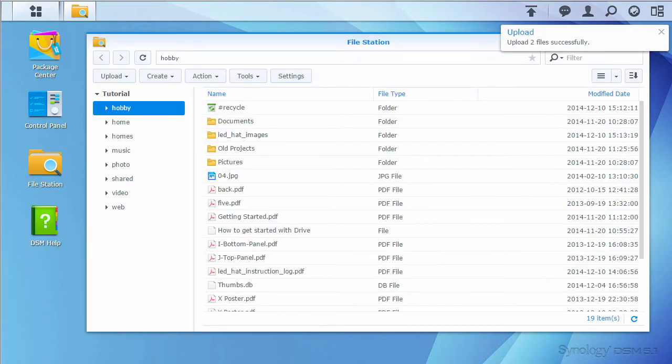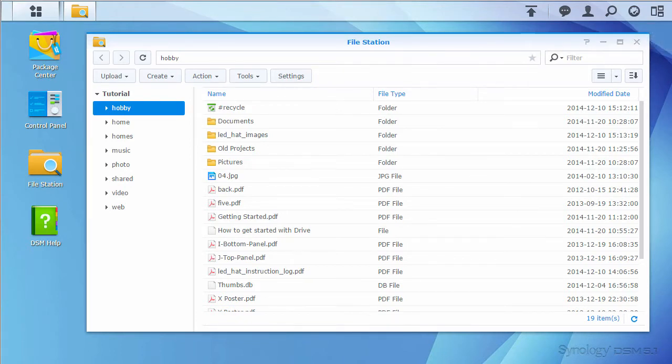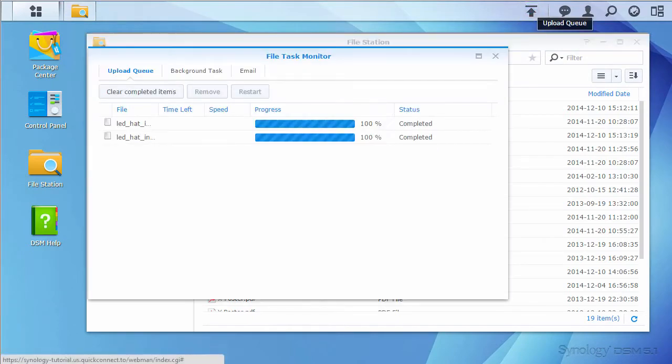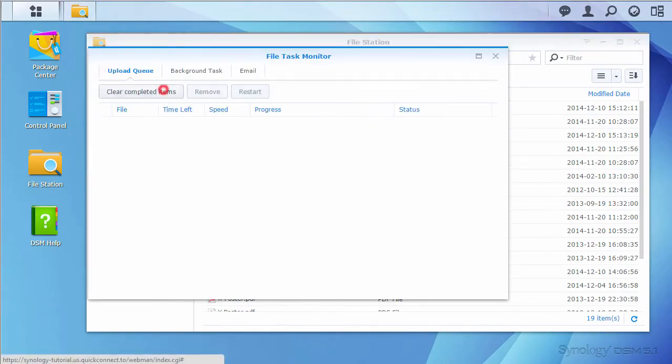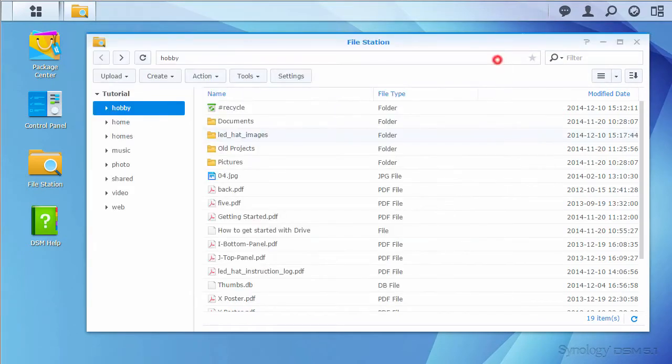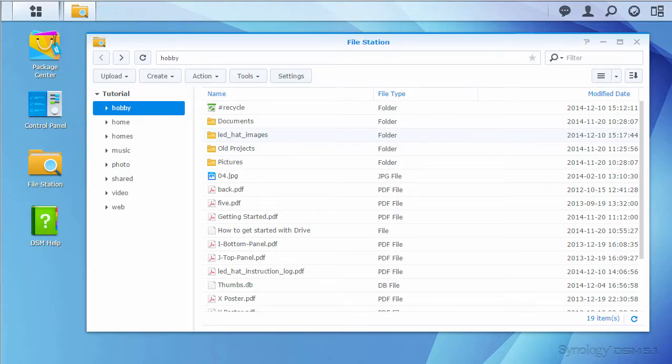When uploads finish, the DSM will provide notification of the completion. Clicking the new icon in the taskbar will show you upload activity. Now that we've added new files to our NAS, let's take a look at sharing the new files and folder.